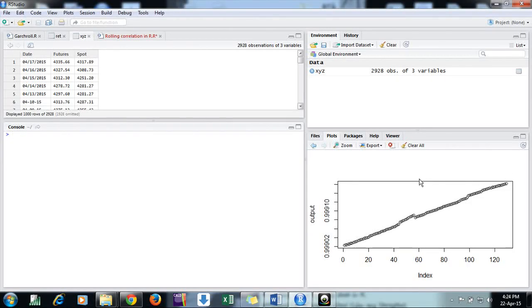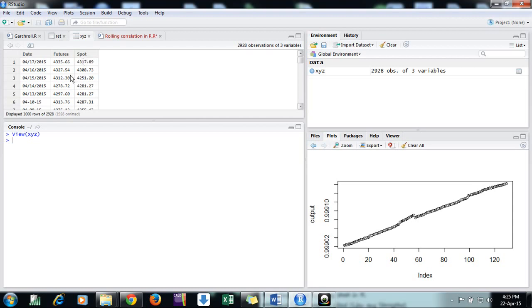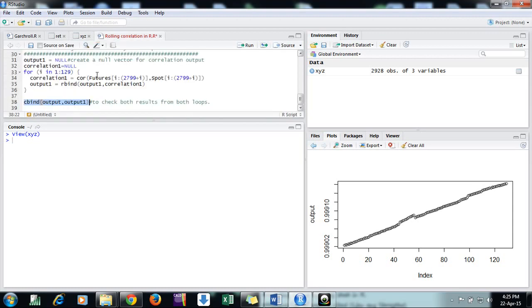Hello friends, in this video I will discuss how to find rolling correlation between two series. Suppose we have a file XYZ consisting of columns for spot and futures prices for the metal index in MCX. First, we need to know what is correlation.